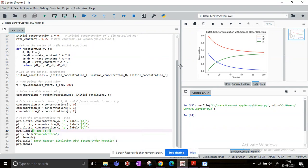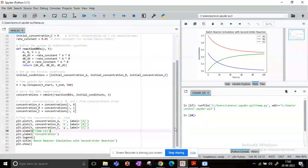There is not much chemical engineering complexity involved, but still it gives a good understanding on how to solve differential equations and how to simulate the batch reactor and interpret the results that you obtain with the help of the plots. So this is it, thank you, until next time.